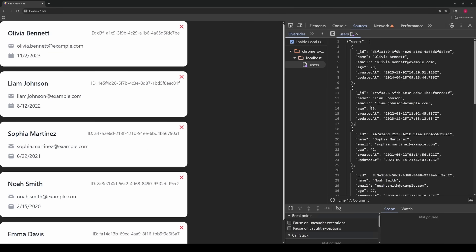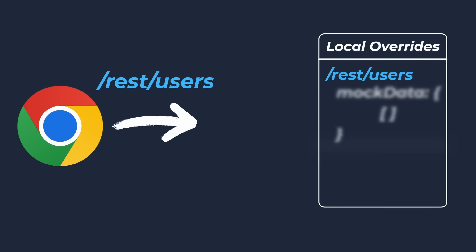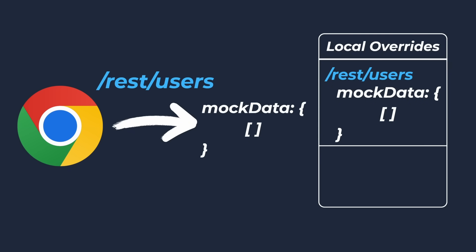This trick that I've just shown you is known as local overrides and it's essentially a brand new feature natively supported in all major browsers. Once you set up an override like this one, what your browser will do is if it sees a request for an endpoint that matches an override, in our example the user's endpoint, it completely ignores what the endpoint is actually returning and just smacks your data on there instead.